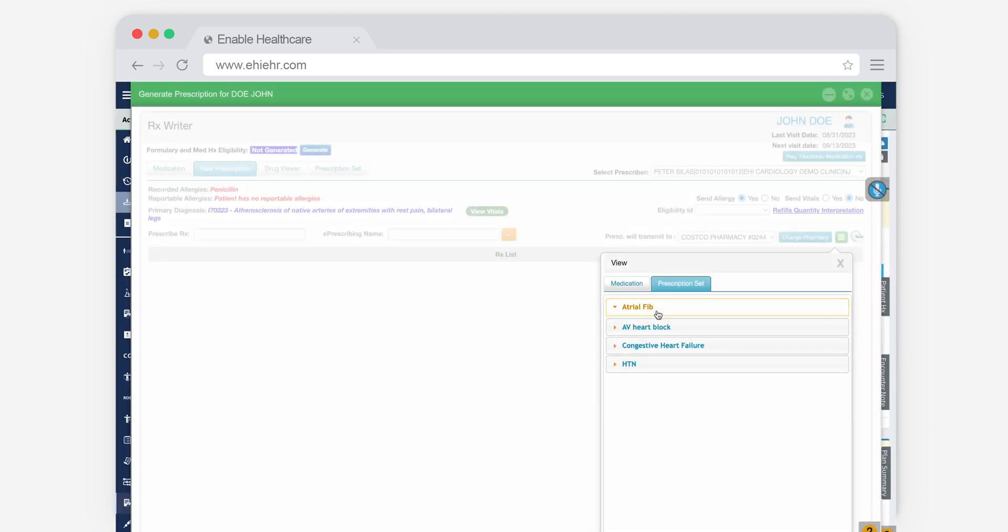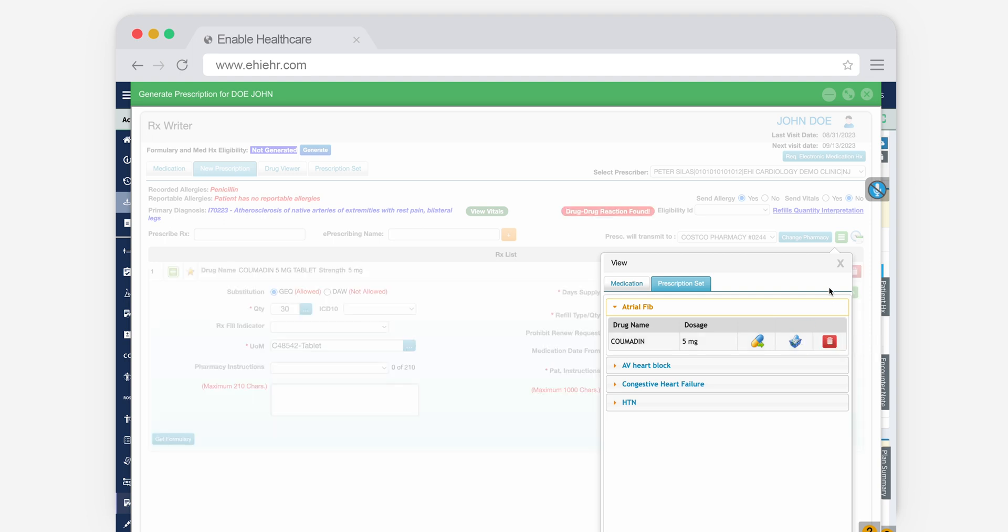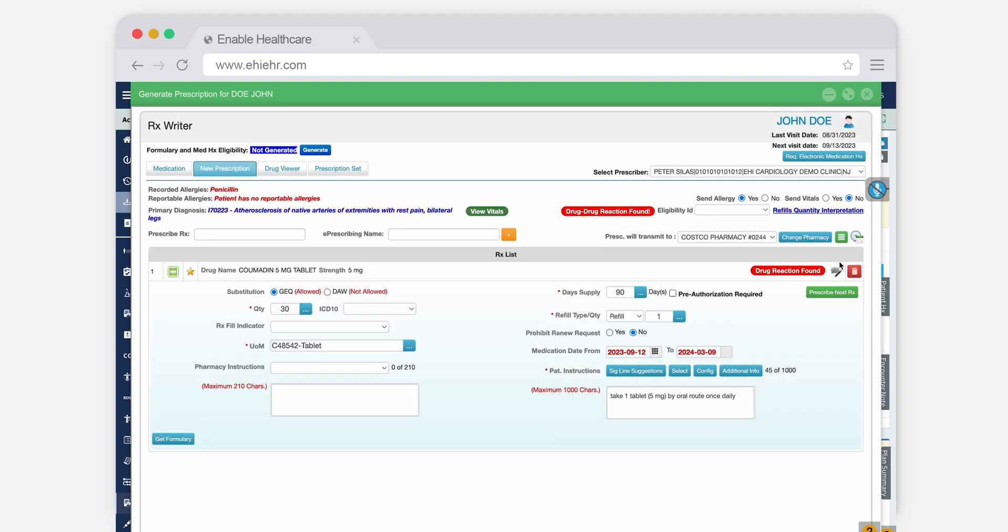When it comes to prescriptions, with Enable Assist, our EHR automatically fills in details like quantity, days supply, refill count, and medication instructions once you choose the drug name and strength.